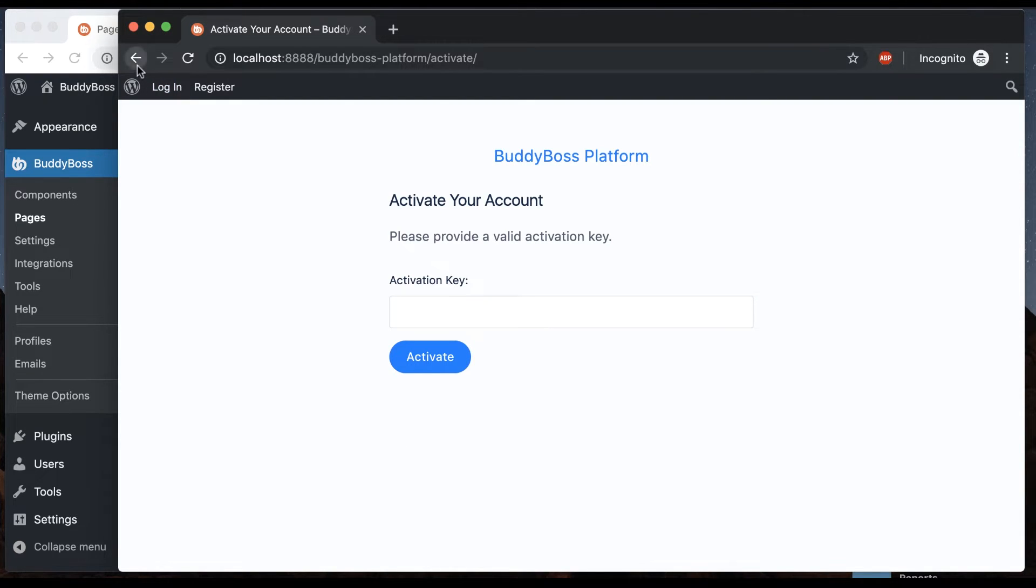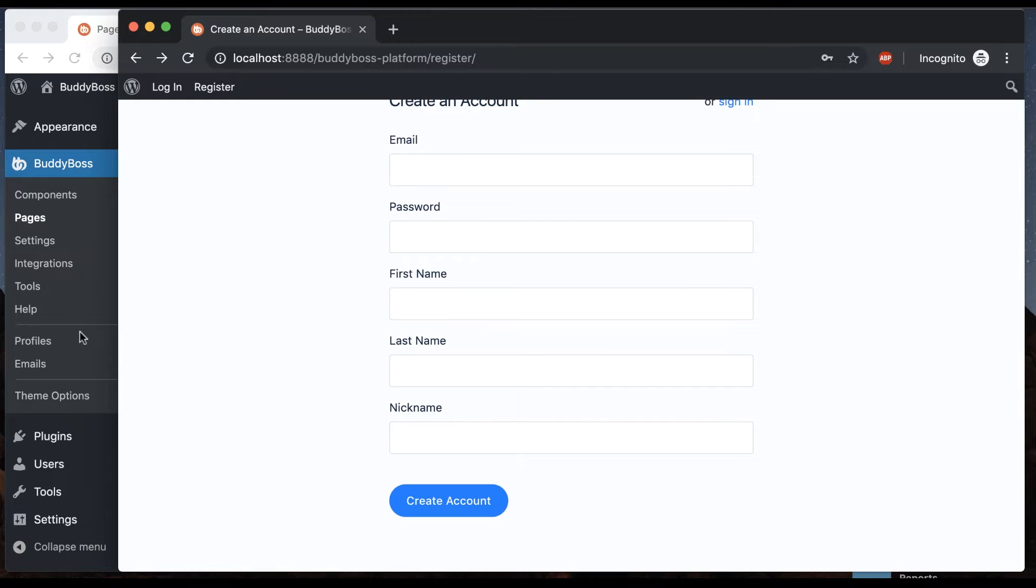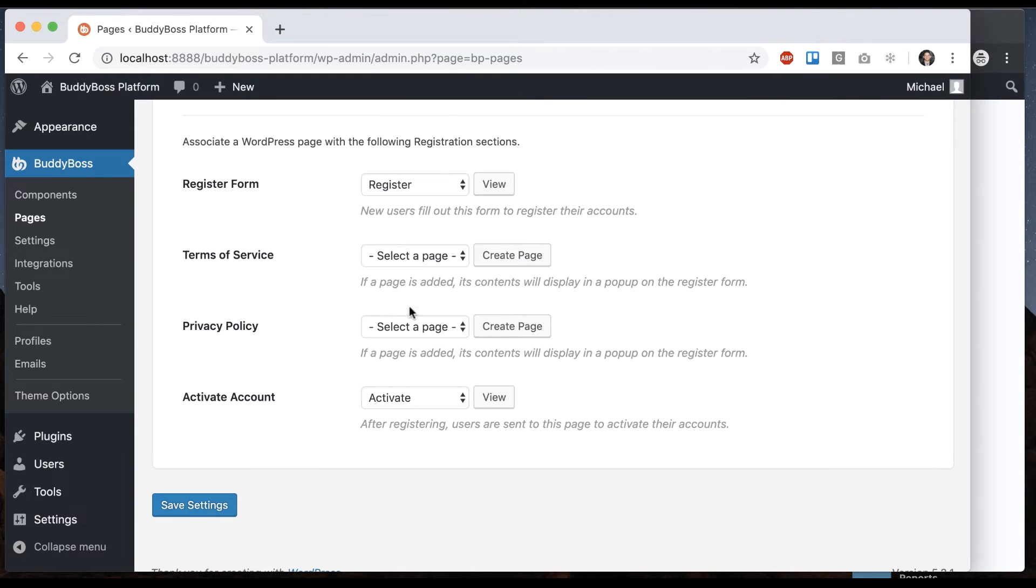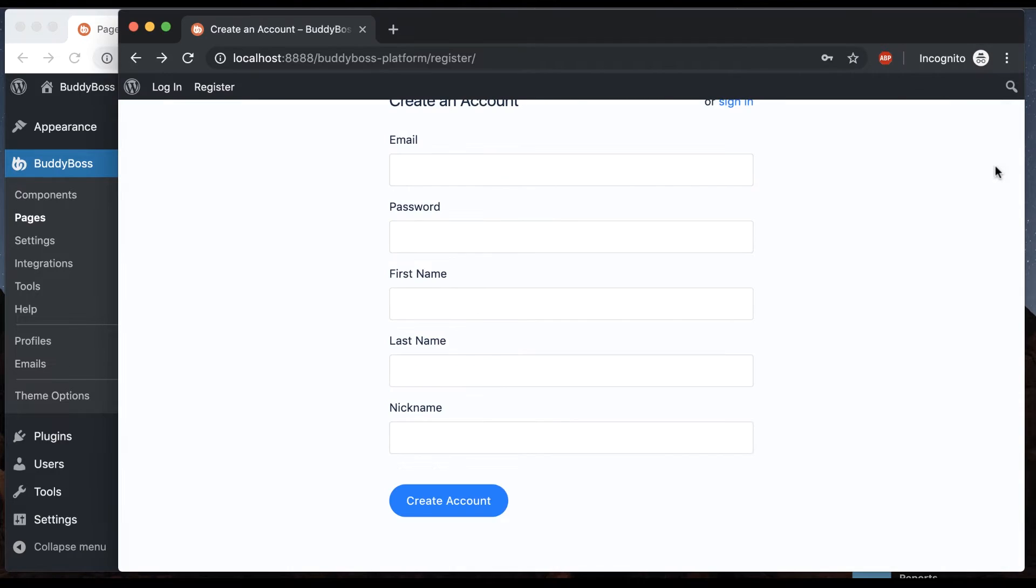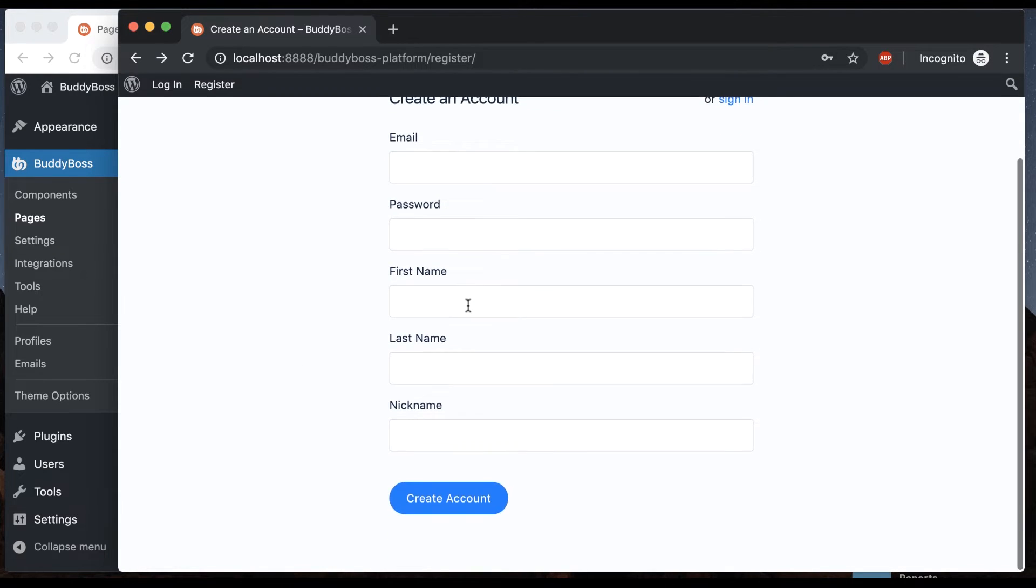So let me move on to these two items. We have terms of service and privacy policy. So we can assign any page to either of these, and then it's going to require the user to confirm that they agree to the terms of service and or privacy policy in order to proceed with the registration.